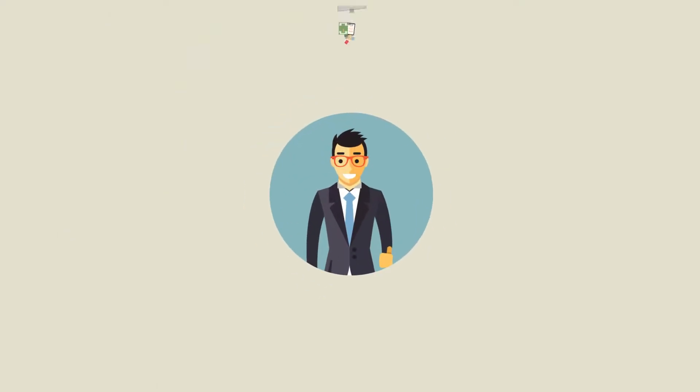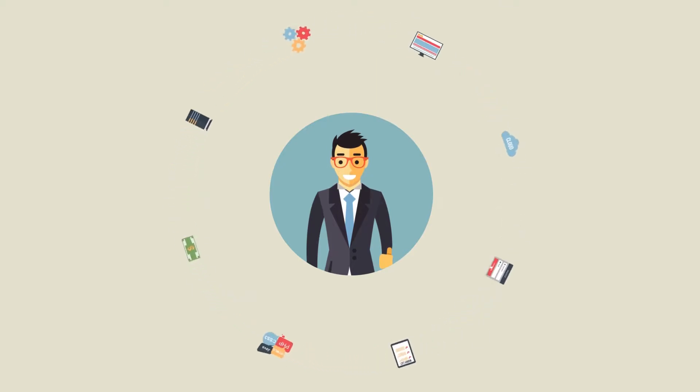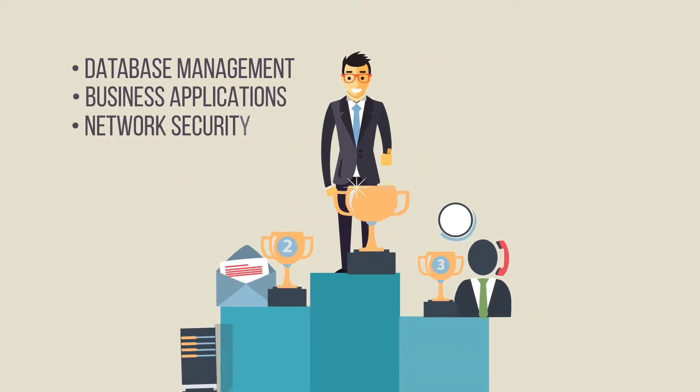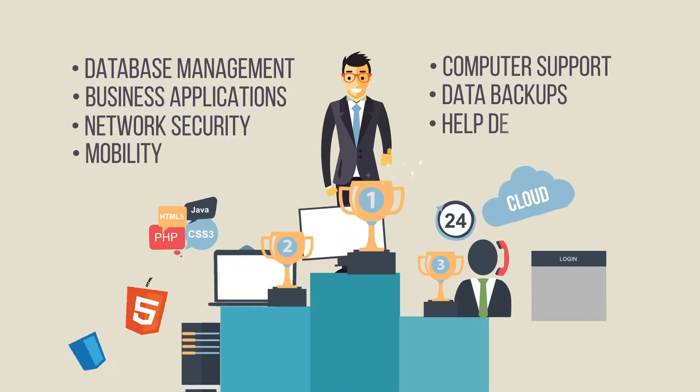As a business owner, you're constantly juggling many items. When you started your business, it was pretty easy to stay on top of everything.